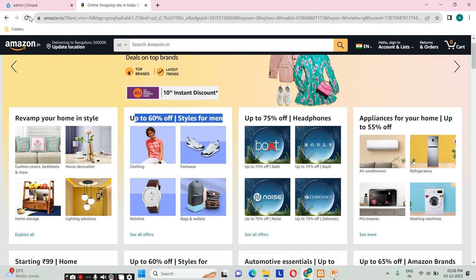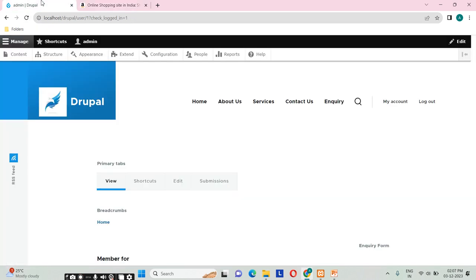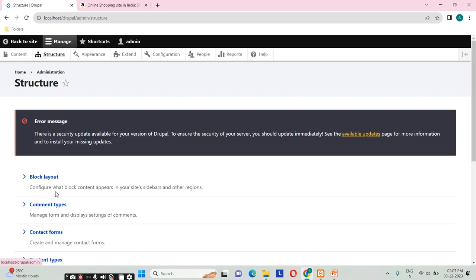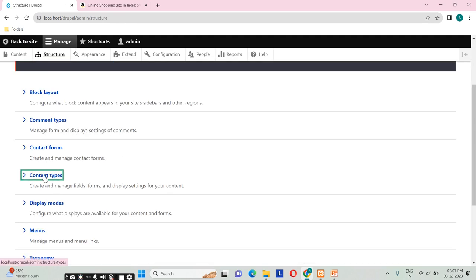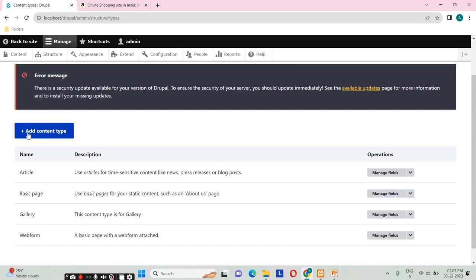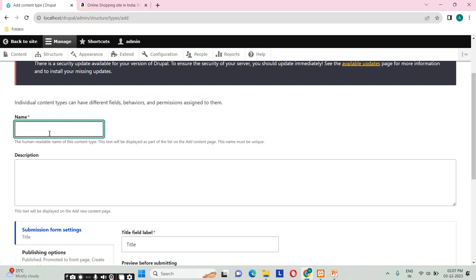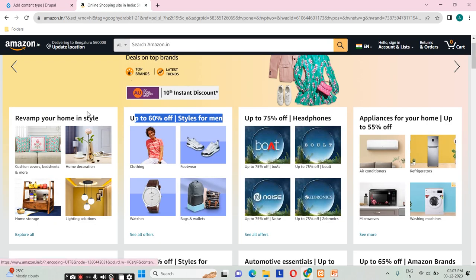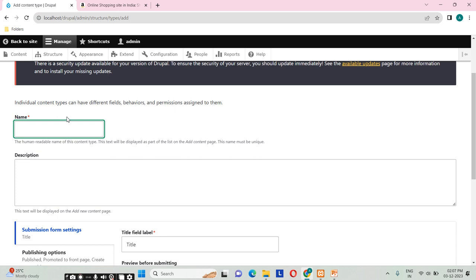Now we will see how to create a content type in Drupal. First, we need to click on 'Structure' and here we will see 'Content Types'. We just need to click on 'Add Content Type' and it will ask for a name. We will try to make this content type with a title, images, and one link. The title is not needed separately as it will come by default.